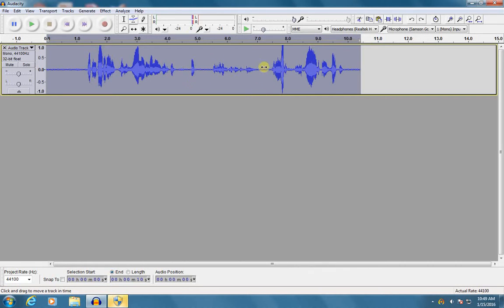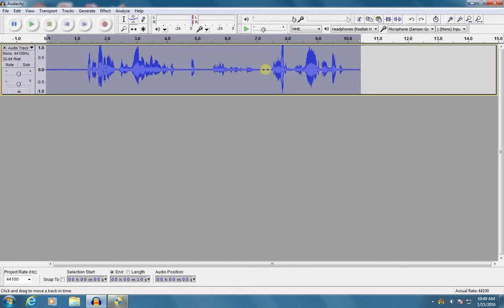Now this might mean that I have to re-record the whole thing, but not always. I'm going to show you some tricks how to edit out mistakes and make certain things sound better.